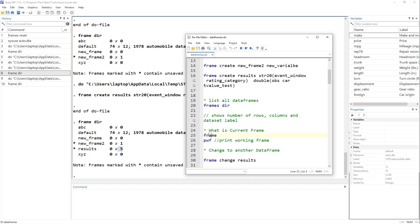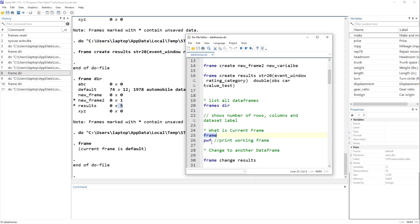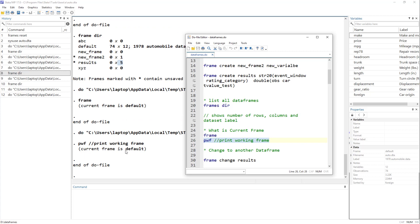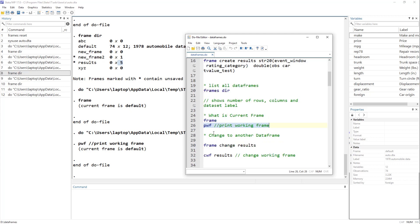To check which frame we are currently working in, we use the `frame` command on its own, or the shortcut `pwf` (print working frame). Both tell us the current frame is 'default'. Every command we execute will operate on the current active frame. Since we created five variables in the 'results' frame, we need to switch to it to work with those variables or perform analysis.